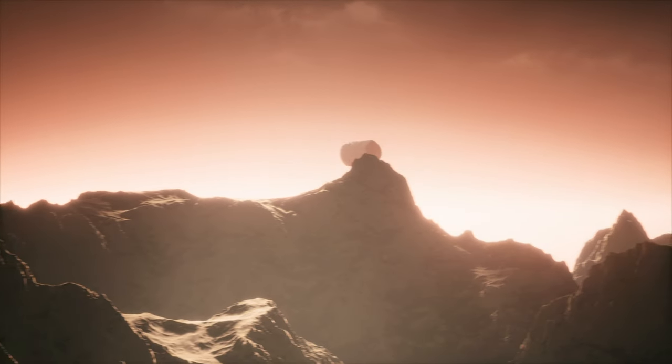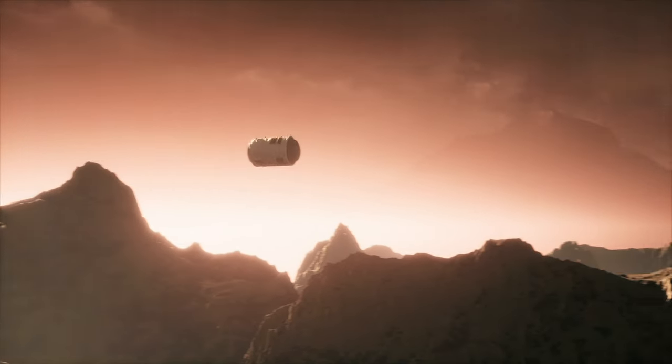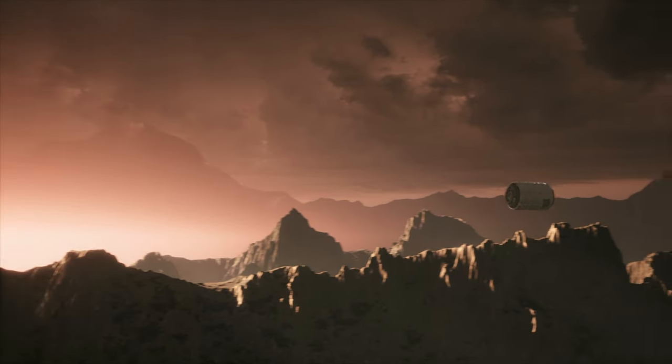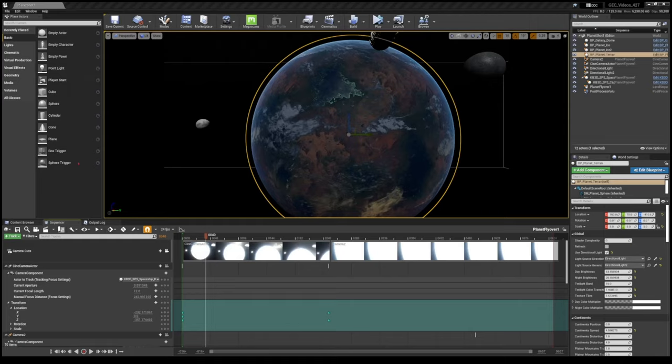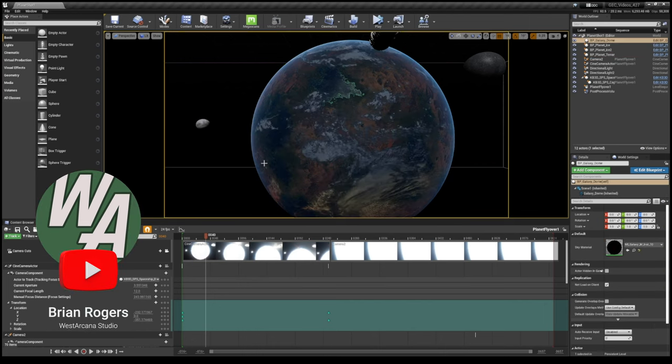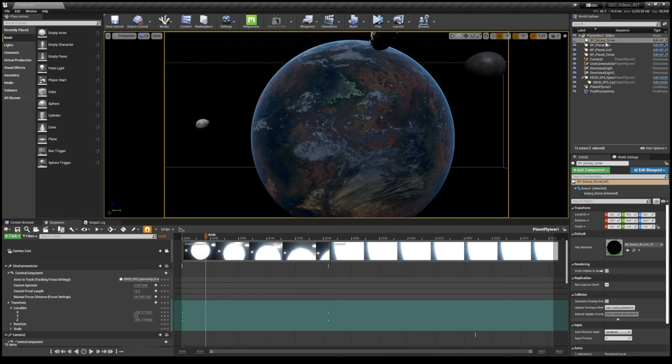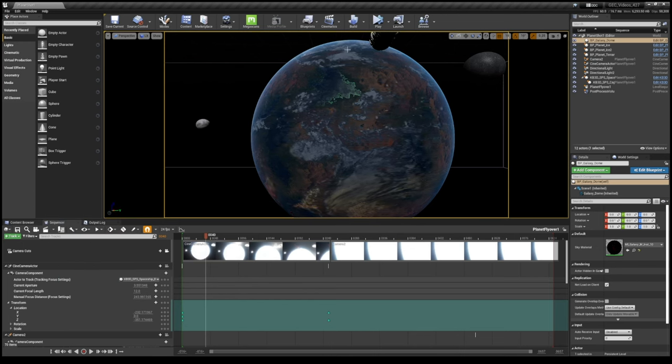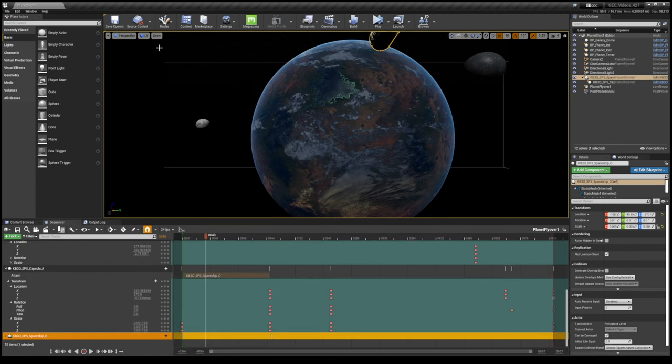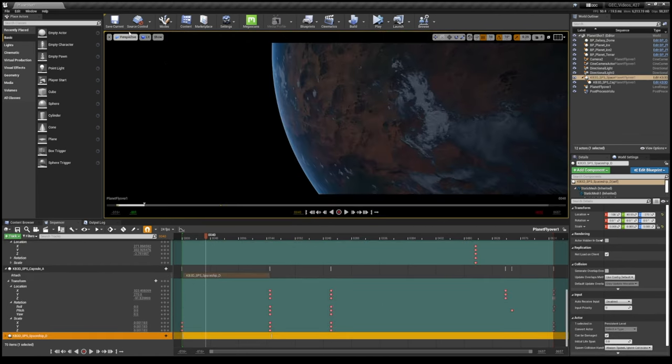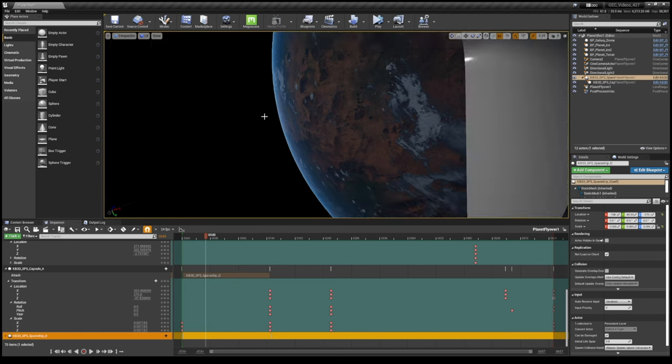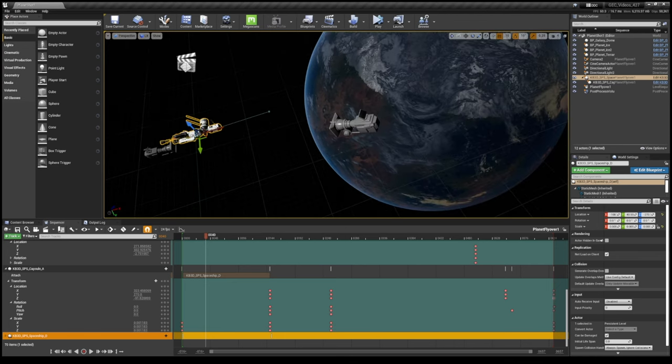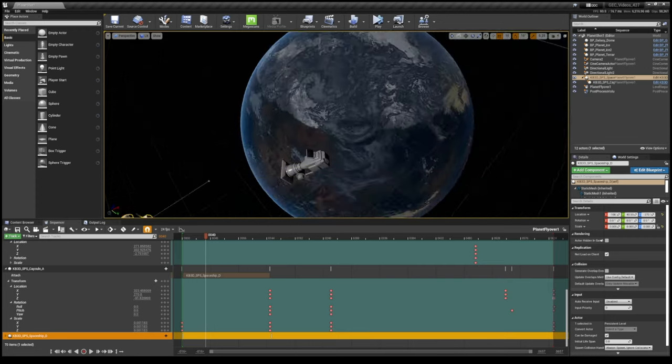So let's start out here in Unreal Engine. As you can see, I've got my first level built here with just some basic stuff. I've got this planet, I've got a couple of moons, I've got this spaceship asset, and a couple of cameras. That's pretty much it for this.